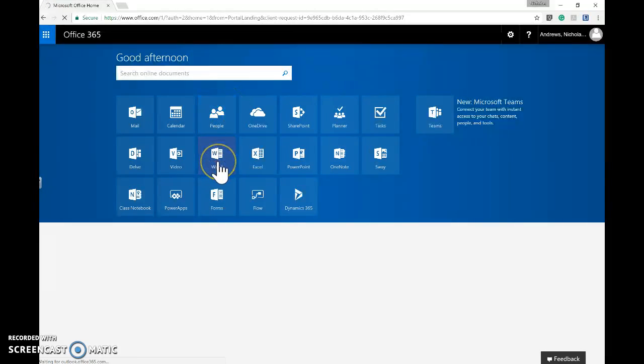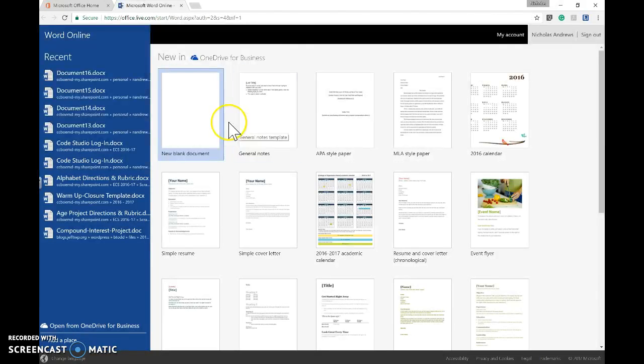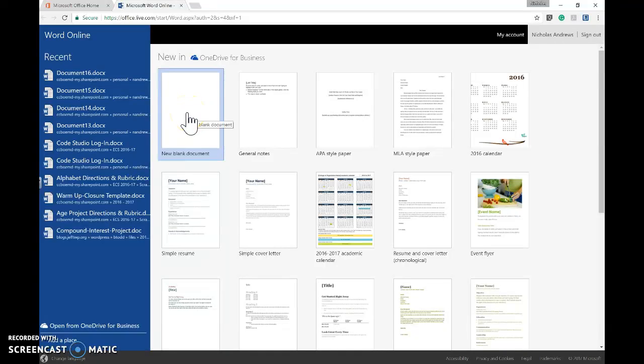Select Word Online to open the online Word editor. When the editor opens, create a new blank document.